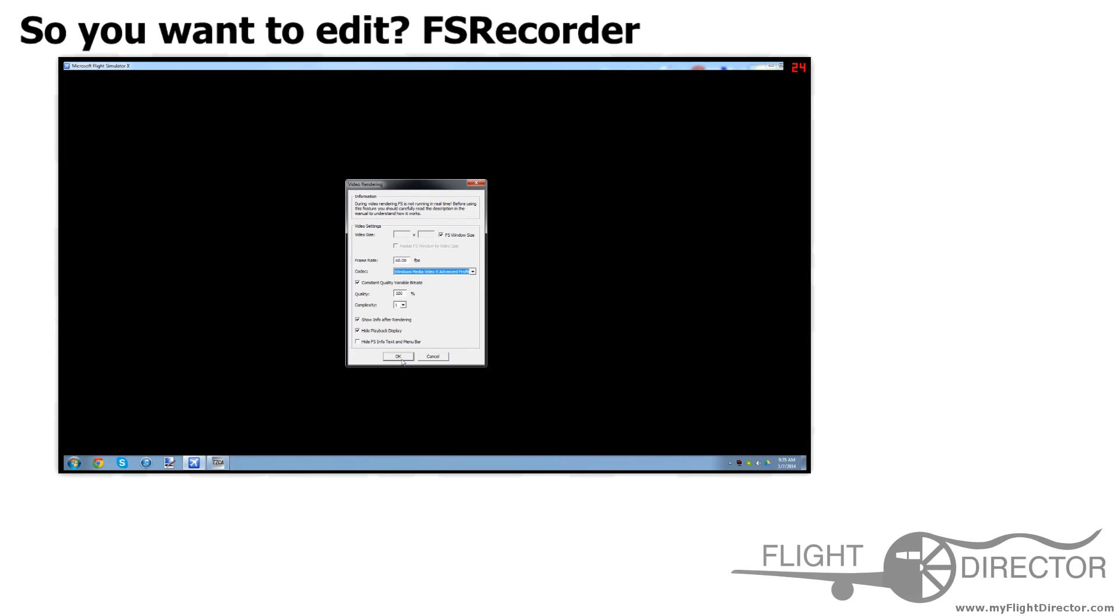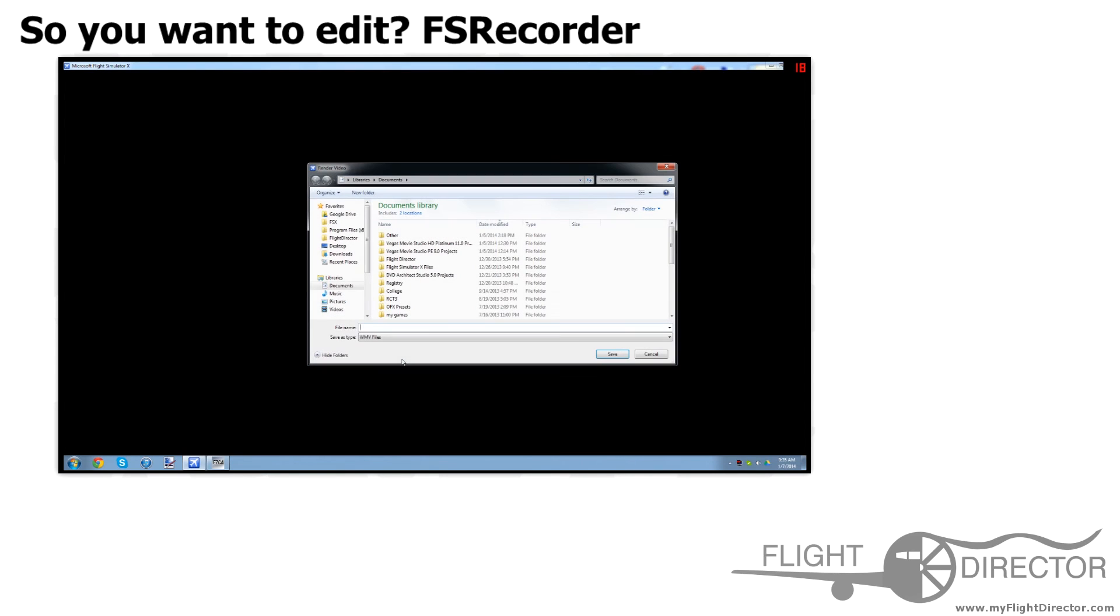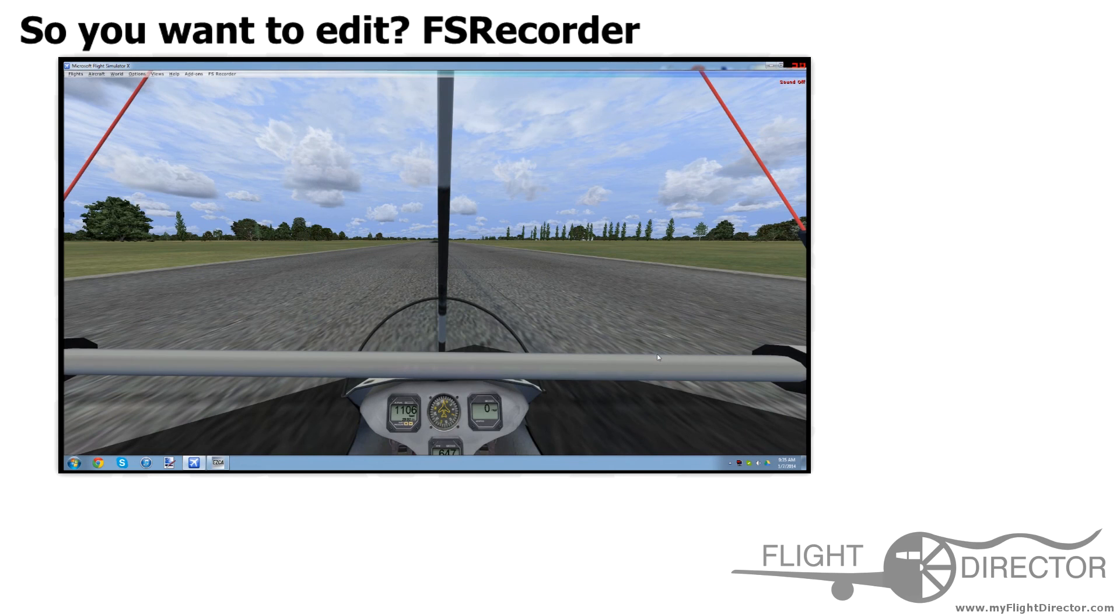So then you'd press OK, and then you would check where you want to save it. I'm not going to do a render through here, but so then you would render.